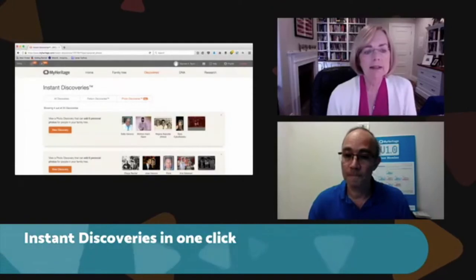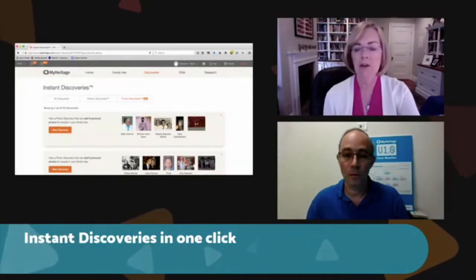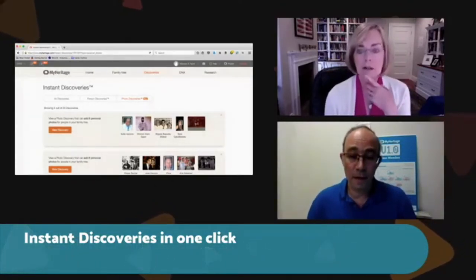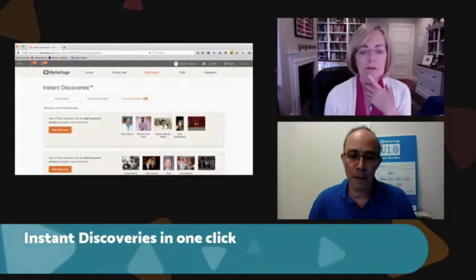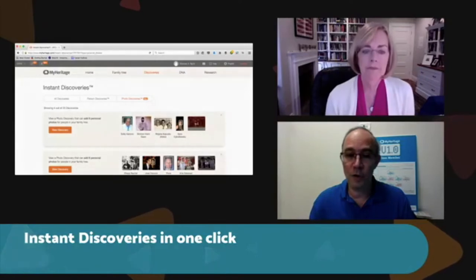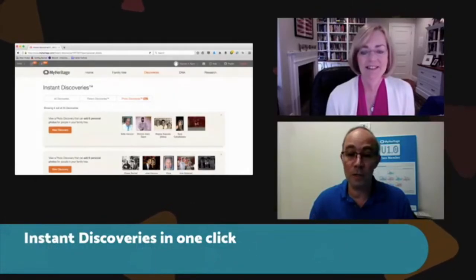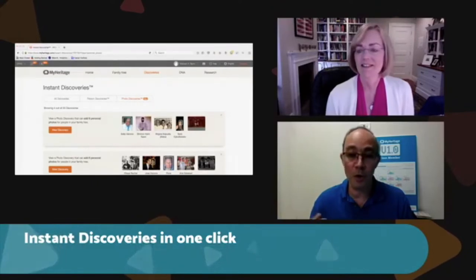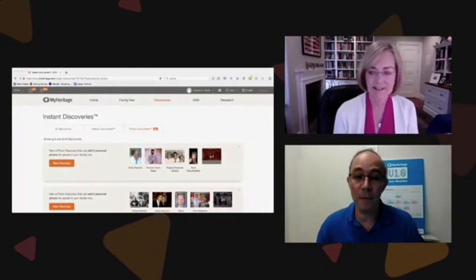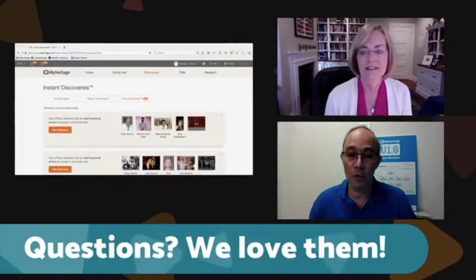Maureen asks whether photo discoveries can come from people who uploaded photos but don't have complete information in their family tree. Daniel confirms yes — if someone has some names and the matching technology detects a match, even partial information can work. Not every Daniel Horowitz is a match, but knowing the names of parents, siblings, kids, or a spouse creates what they call the 'basic family,' which confirms it's really your person.